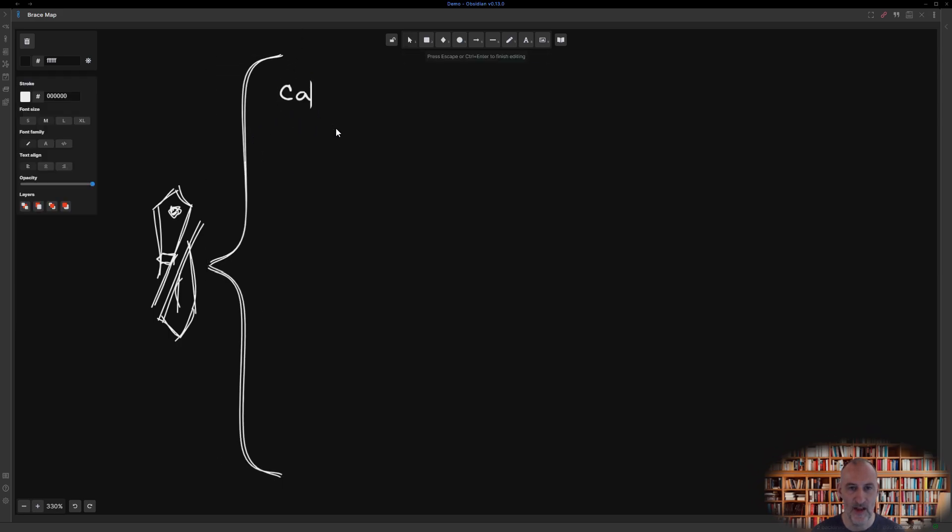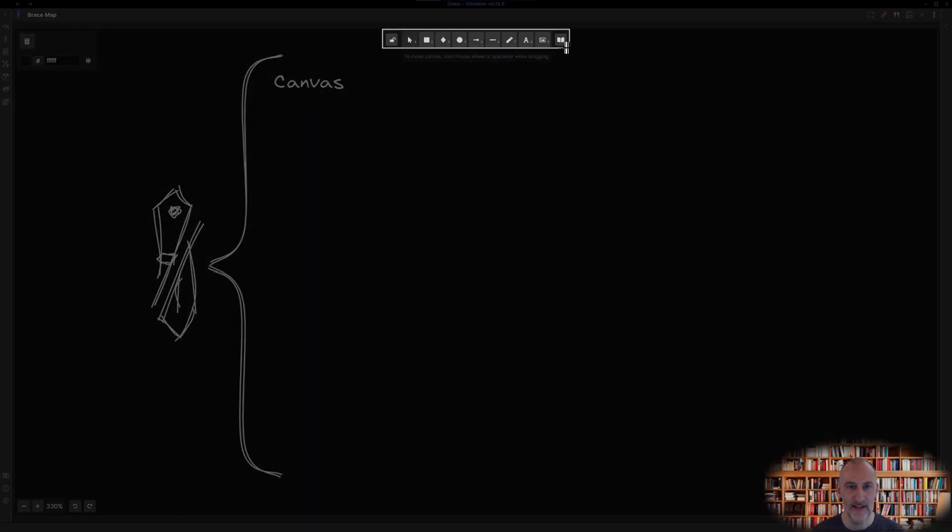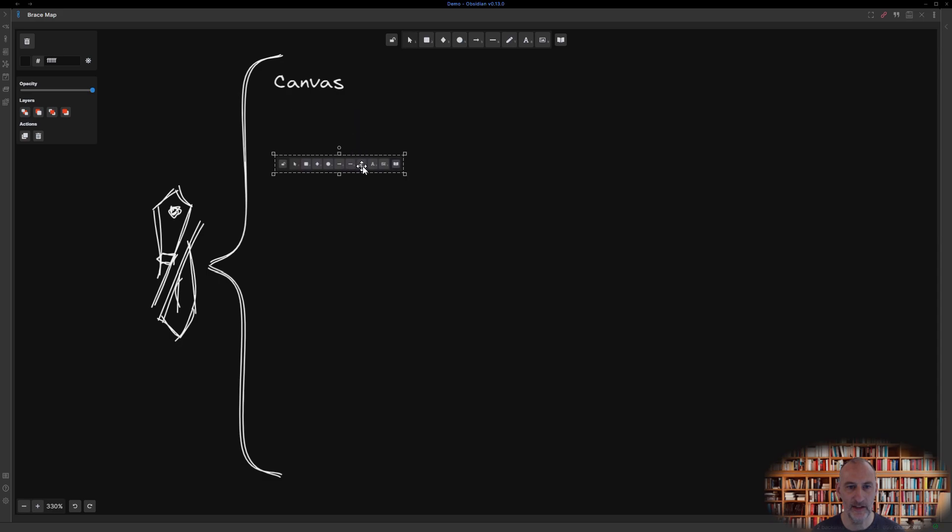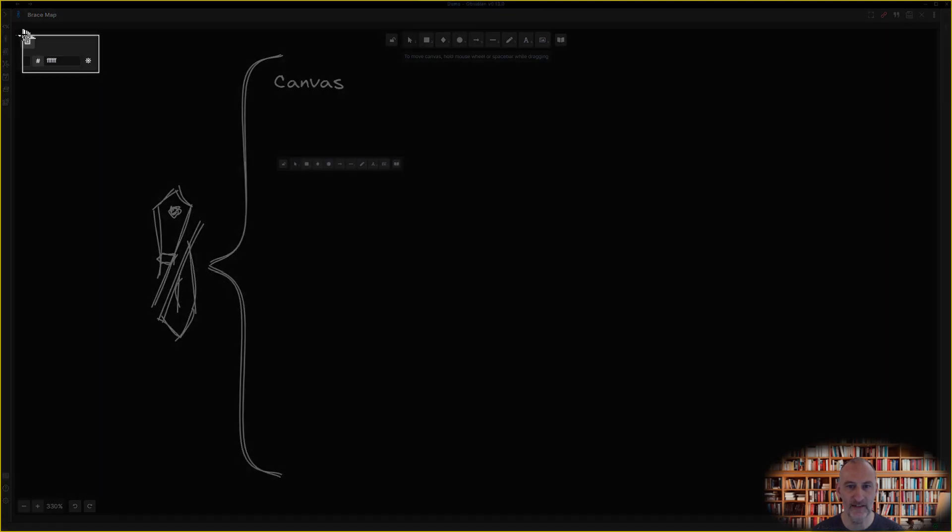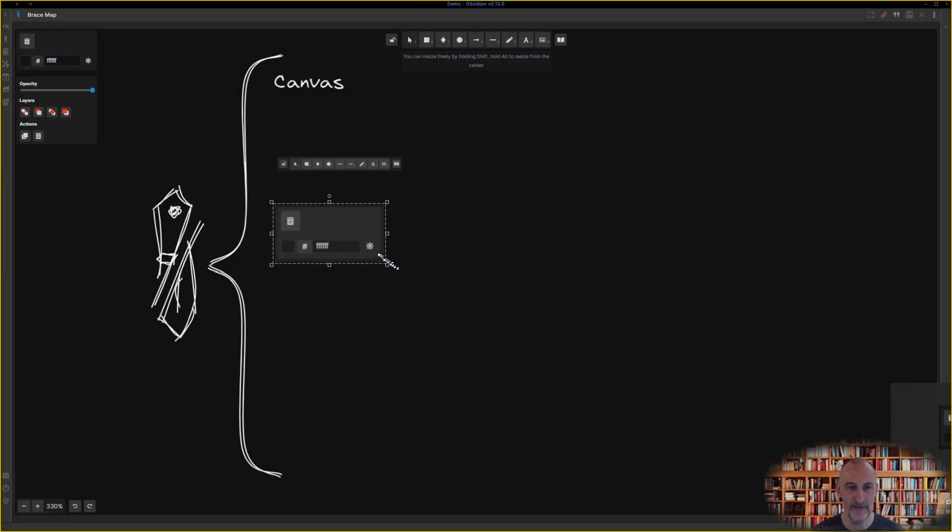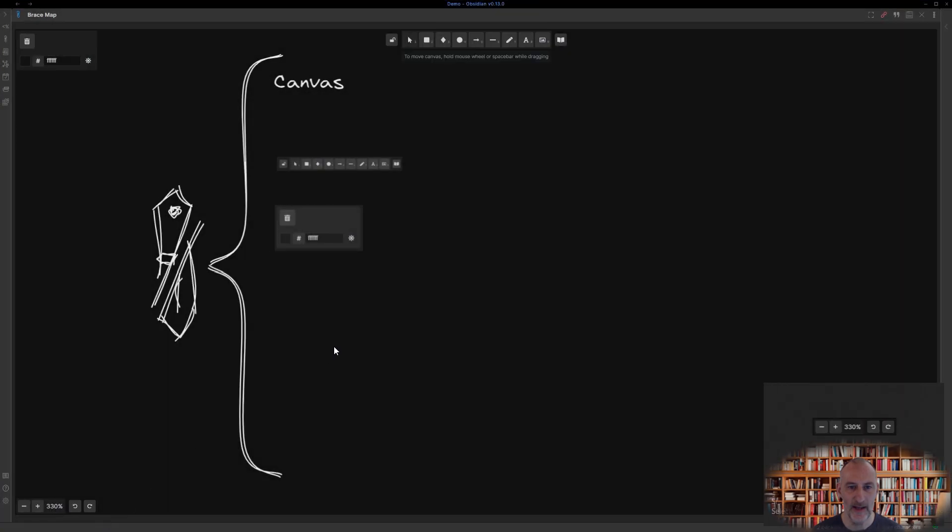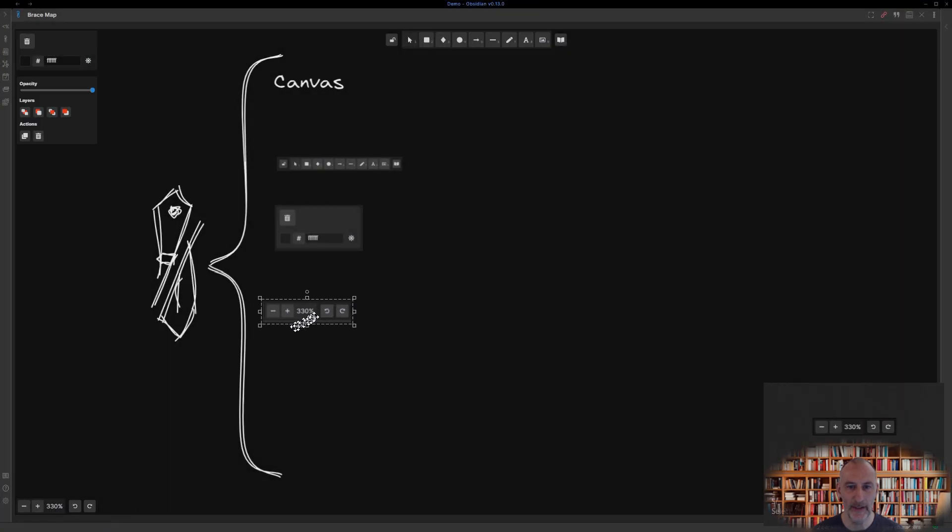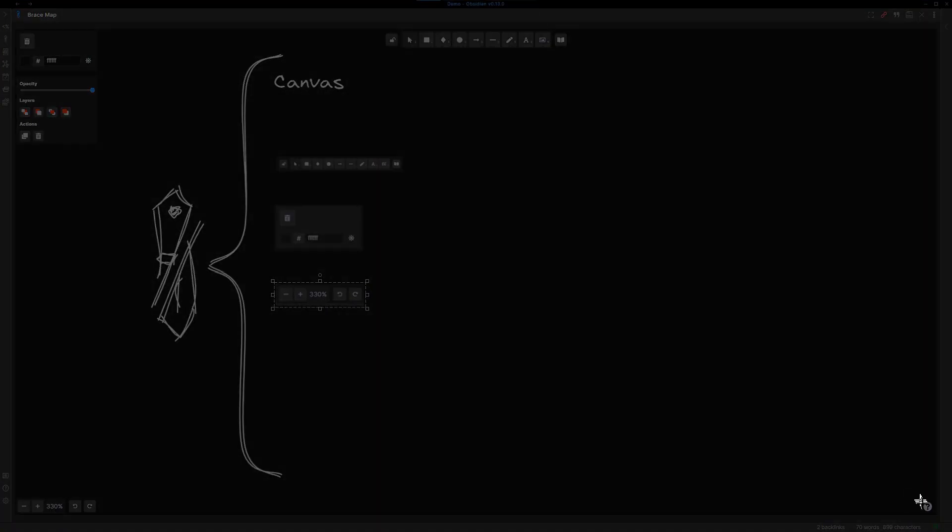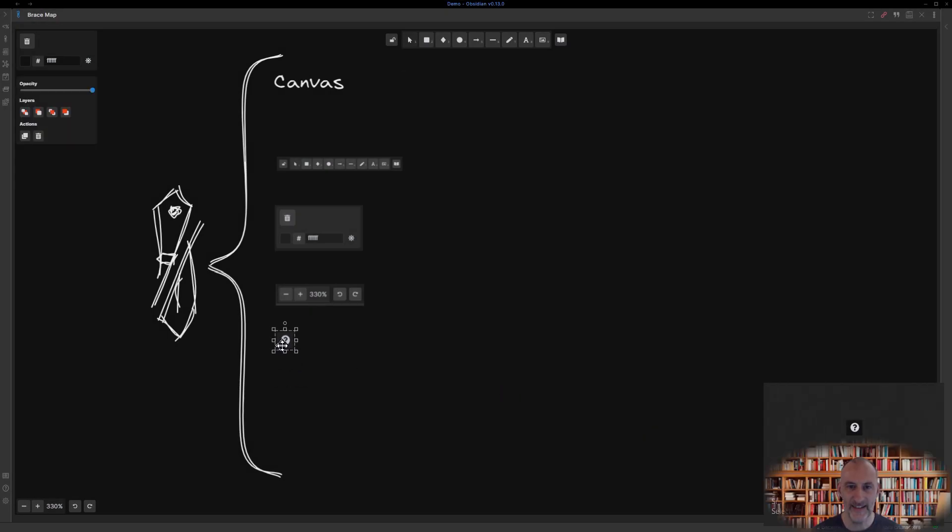So Excalidraw has a drawing canvas. It has a toolbar at the top. There is a context sensitive properties panel on the left. It has a zoom and undo redo tool at the bottom and a built-in help.